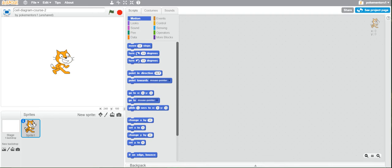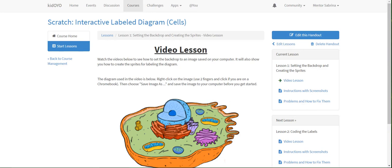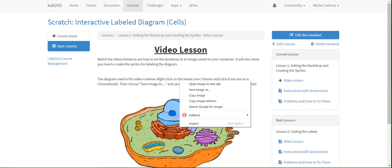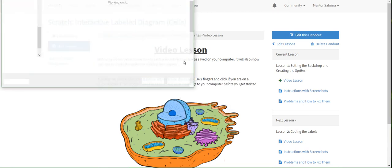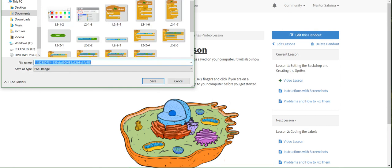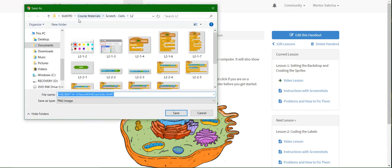In the course you'll see there's this image right here — you can use any image you like, but let's save this one first. Right-click it, or if you're on a Chromebook use two fingers and click, then click 'Save image as' and choose where you want to save it.